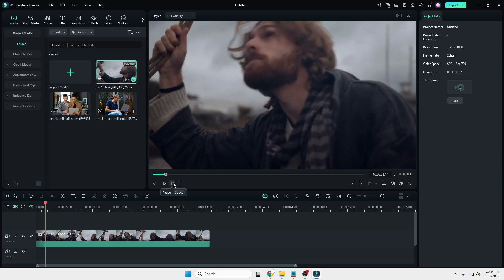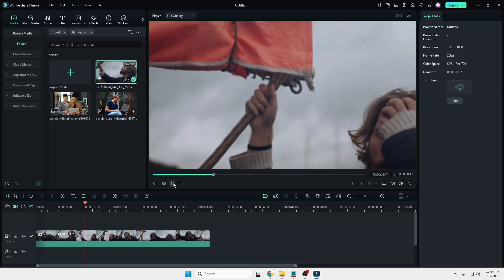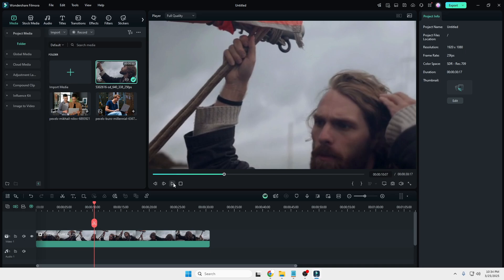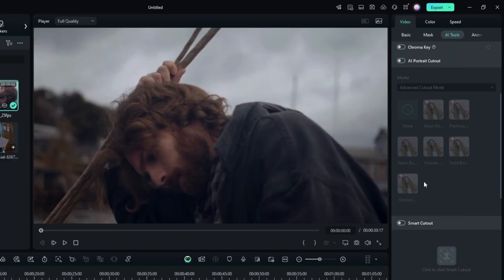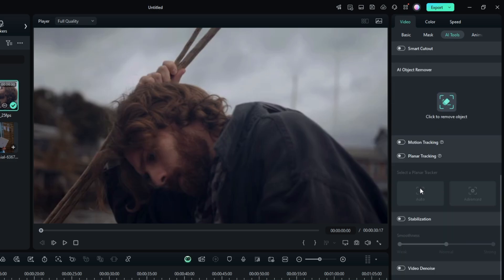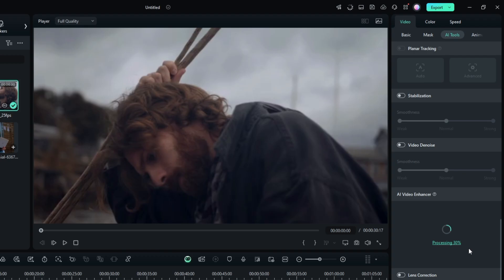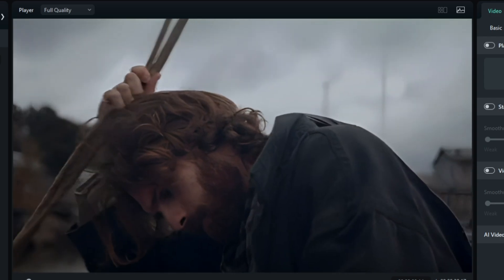Now let's look at the AI Video Enhancer. Many times you might have a video clip you want to use but it's not in good quality — no worries. Within Filmora, you can enhance it very quickly using the AI video enhancer. On my end, I have a clip here that is not too clear. Select the video, then from the right-hand side click on the video section, go to AI tools, scroll down, and you will find AI Video Enhancer. Simply click on generate, then sit and relax until processing is complete. You can see that the enhancement has been completed and you can find the difference — how clear the video is now.